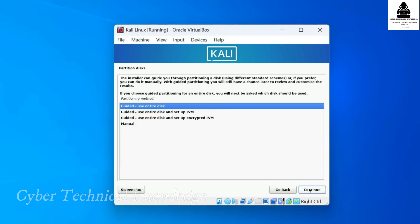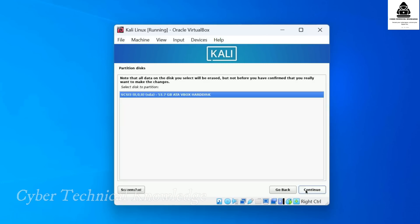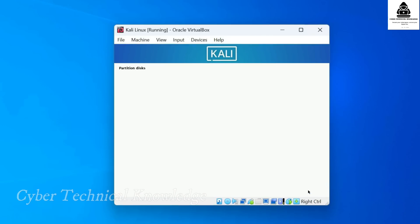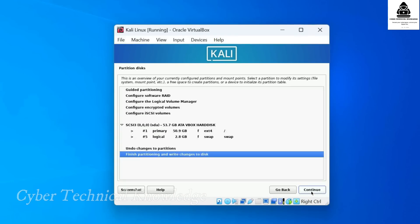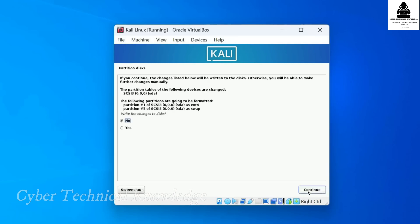Now, we need to set up disk partitioning. If you are a beginner, the easiest option is to select Guided Use Entire Disk. Then select the virtual hard disk we created earlier. On the next screen, choose All files in one partition. This is the simplest setup. Finally, select Finish Partitioning and write changes to disk. Then choose Yes to confirm the changes.